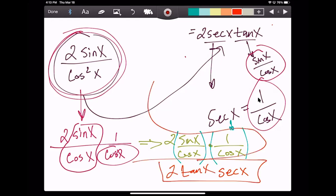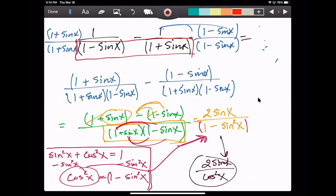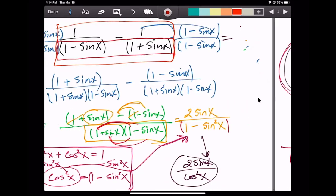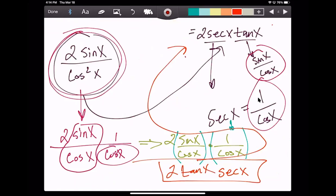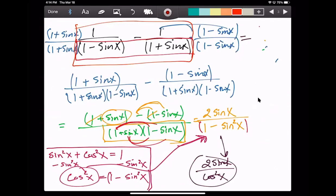So we proved that what we started with on the left side — through a bunch of steps — we were eventually able to get it to look like what was on the right side. This just takes practice to really get the hang of these question types. Teachers tend to ask the same questions over and over, so they won't give you anything super crazy on a test — usually just variations of this, maybe with slightly different numbers or adding fractions instead of subtracting.